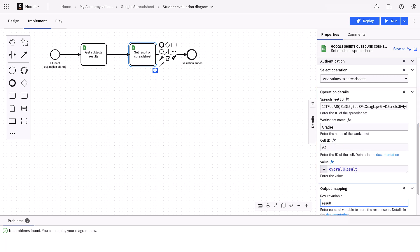Since it's a variable, we need to click on the FX button here. Finally, we add a result variable that we call result.